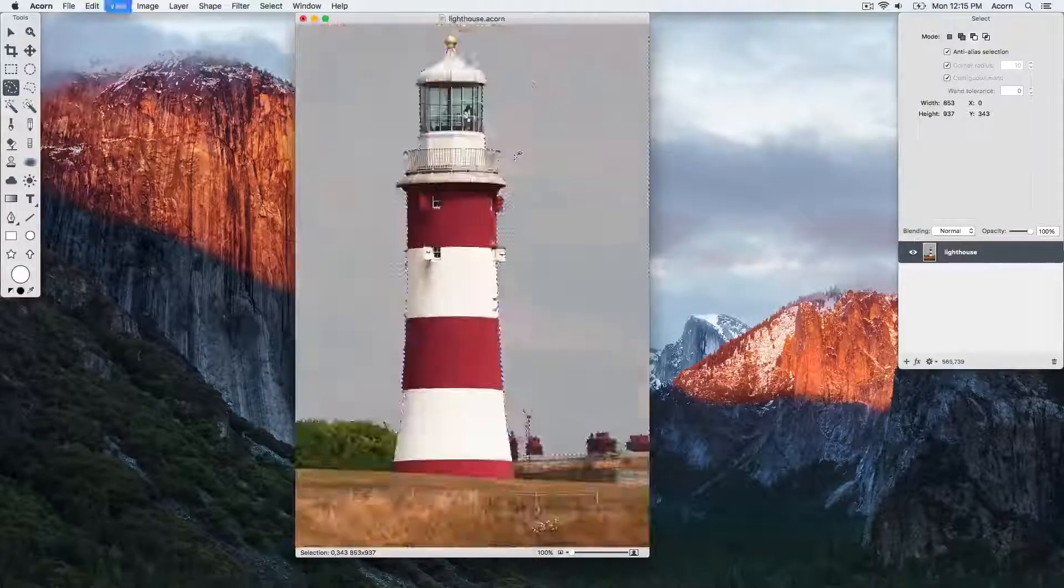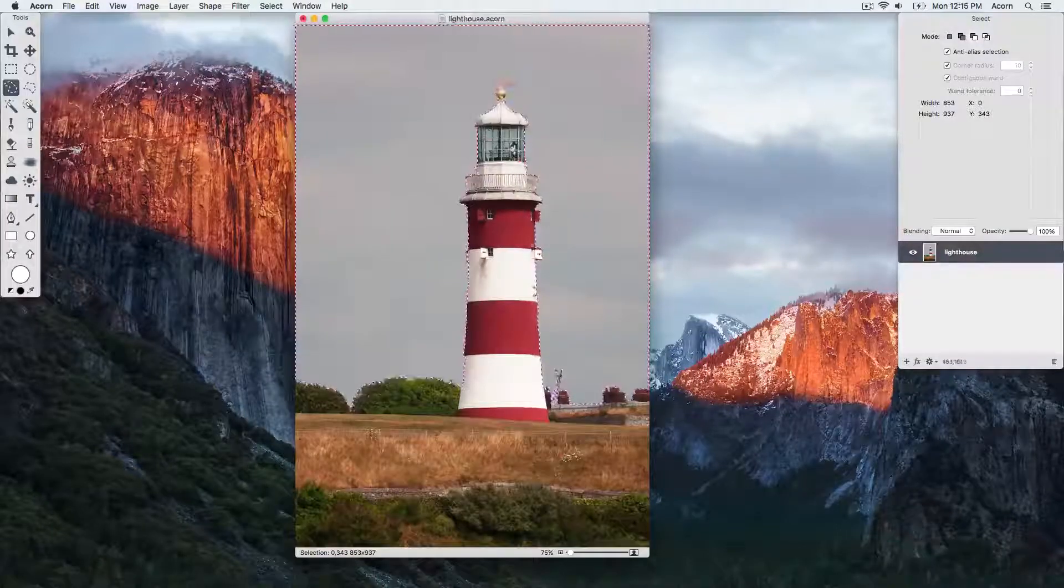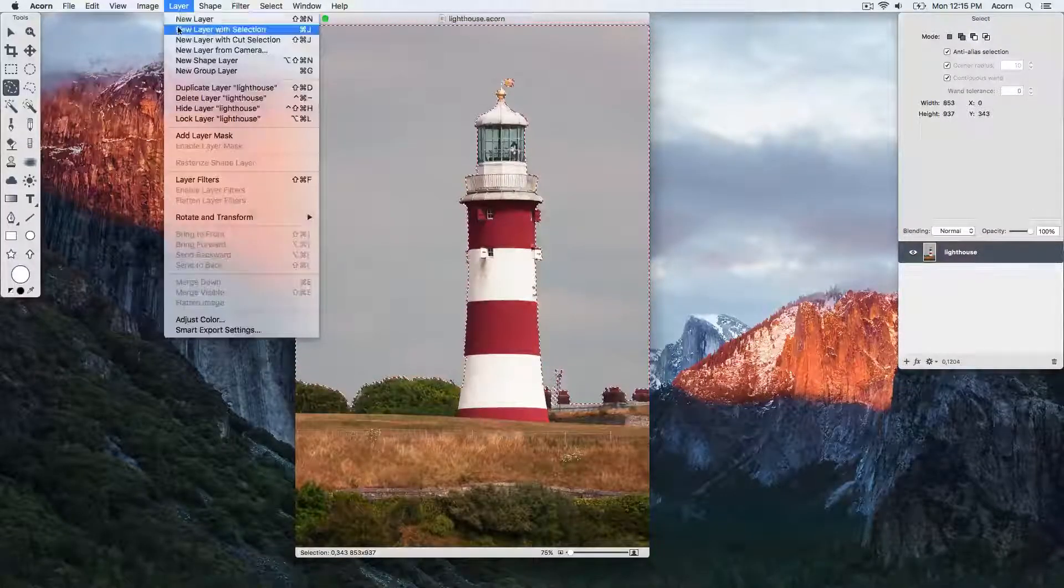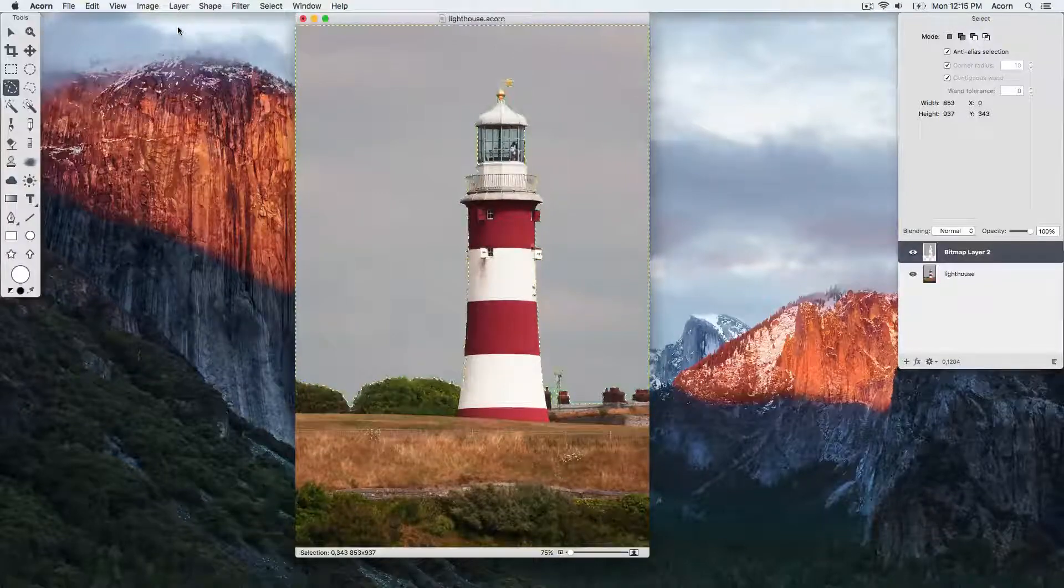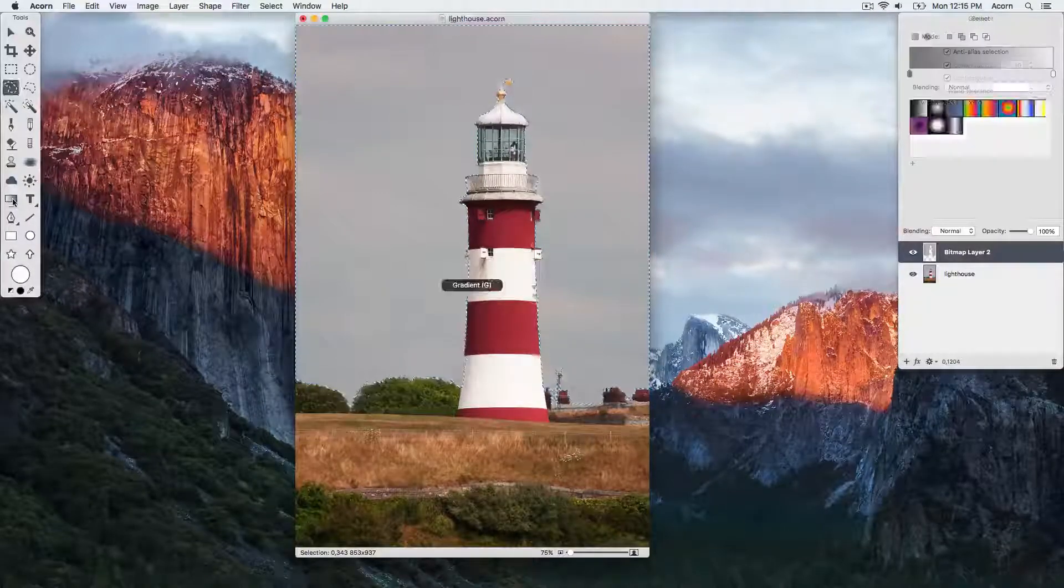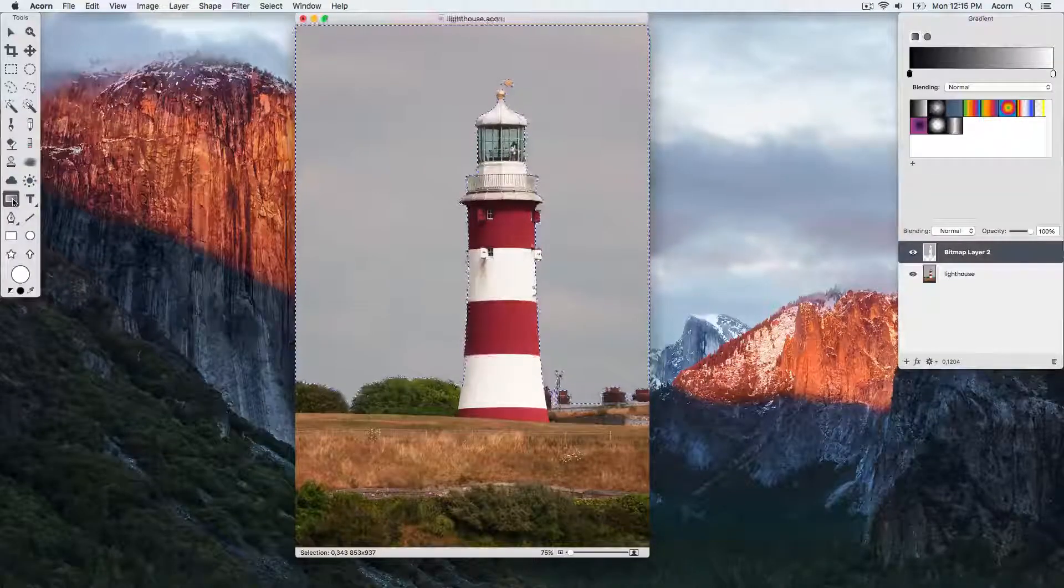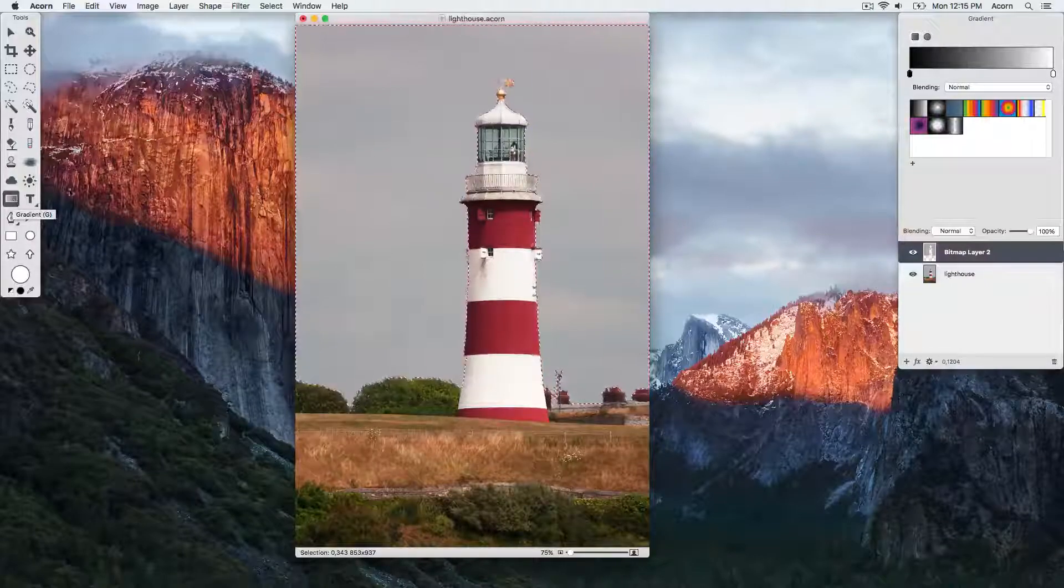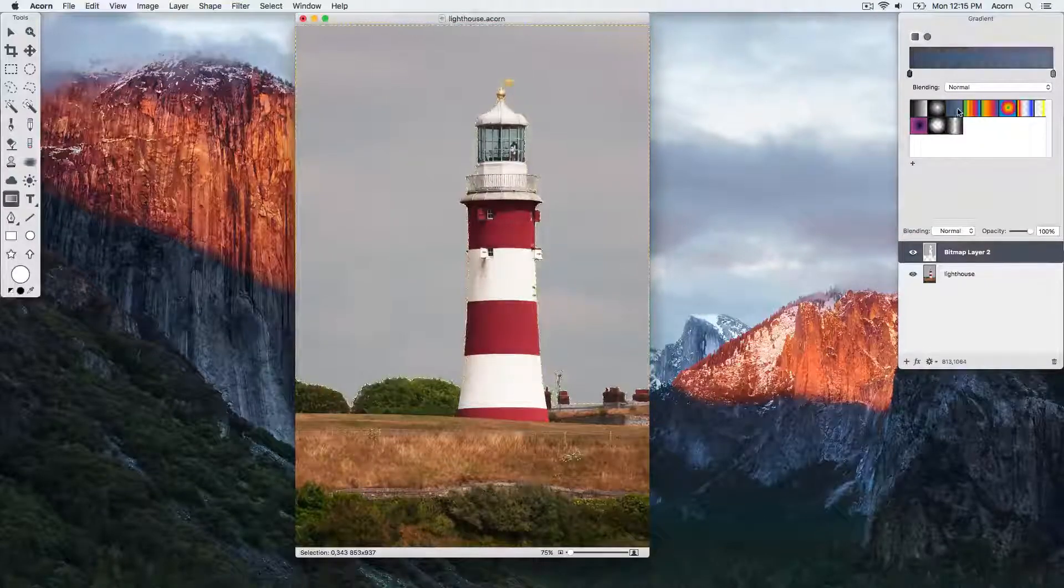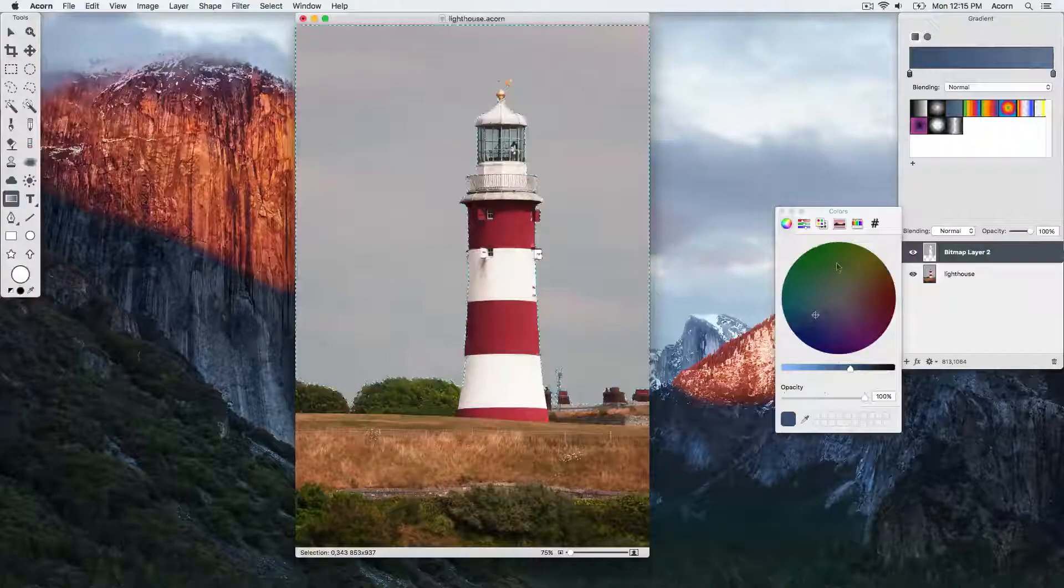Our selection is looking pretty clean now. Go to Layer, New Layer with Selection. Choose the gradient tool from the tools palette, keyboard shortcut G, and create a gradient to adjust the sky color.